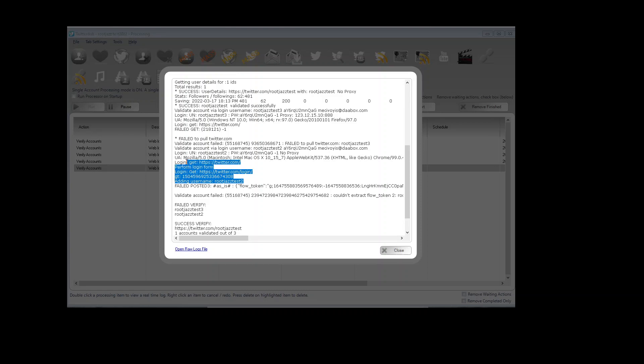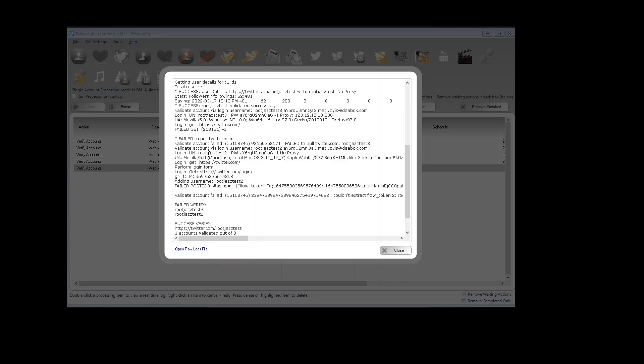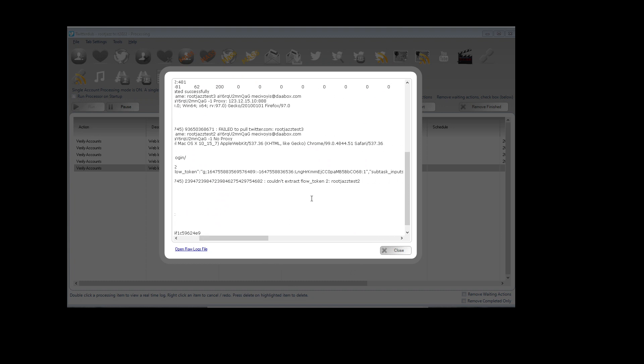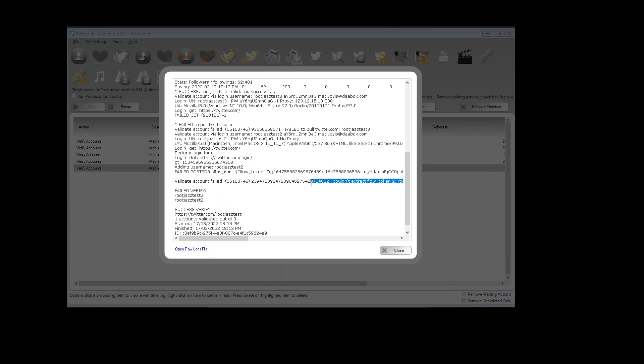So login with the username rootjazz2, went through, has had a username, failed to post. There's some details of why I couldn't get the flow token which doesn't mean much to you. But it didn't work anyway.